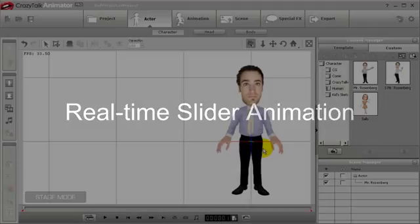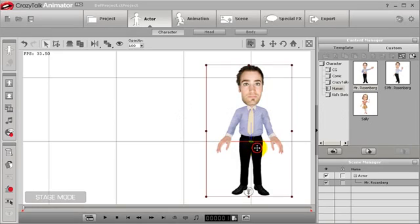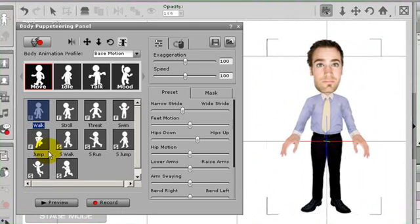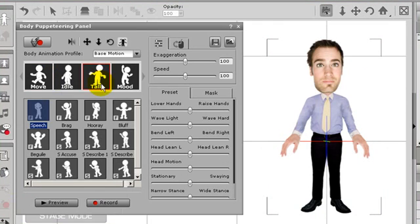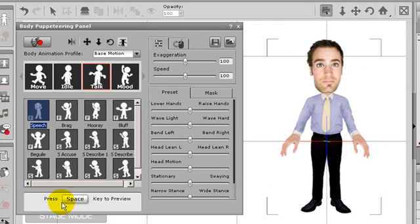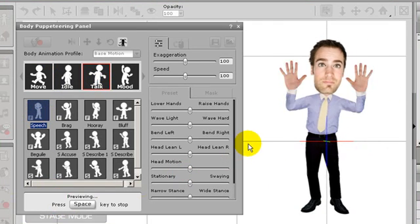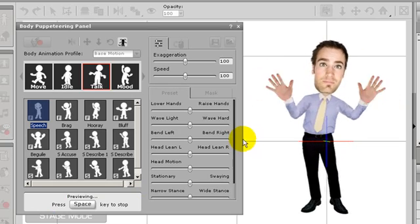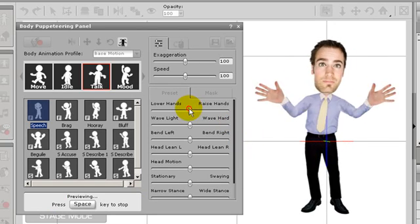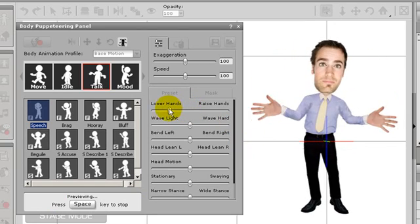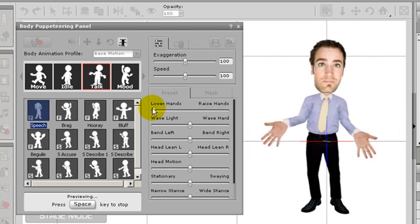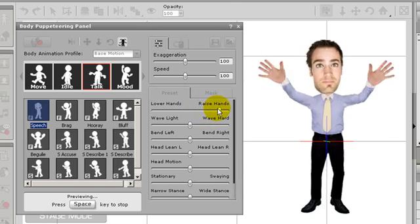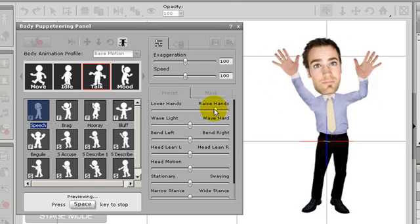In this next section, I'm going to show you how you can adjust the sliders in real time and record more variable puppeteering motions using slider control. As you can see, while I'm previewing the motion, I can make real time adjustments using the motion profile sliders. Everything from moving my character left and right to tilting his head back and forth.